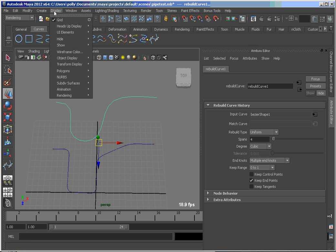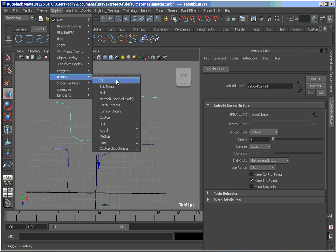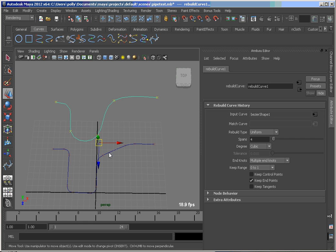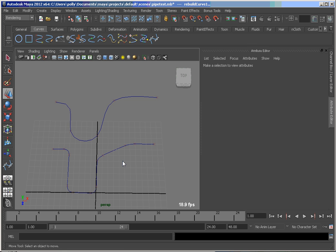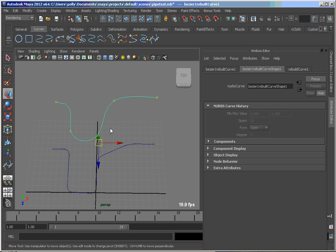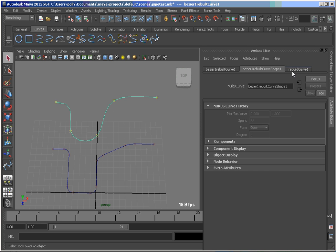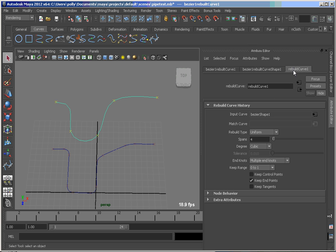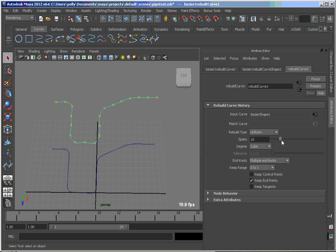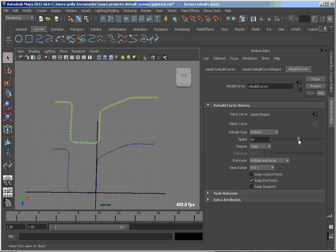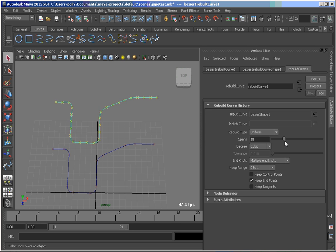And if I turn on the edit points, you'll see the edit points are evenly spaced. And that's what the rebuild curve tool is setting up for us here with the uniform method. So if we just crank that up, you can decide where that needs to be based on your curve. But somewhere around here, I start to get a good shape out of that.